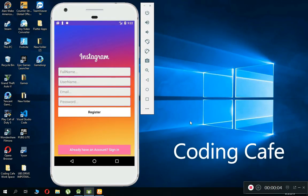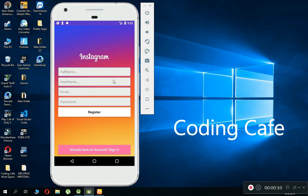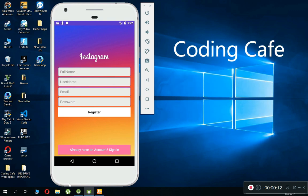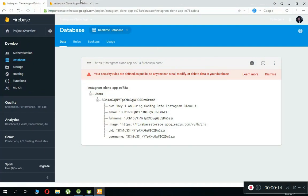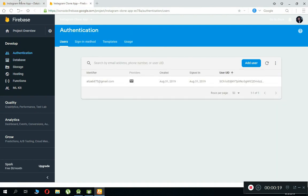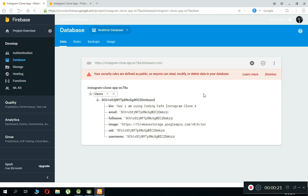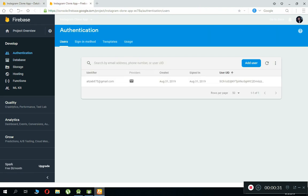Hello guys, welcome back to Coding Cafe. My name is Mohammed Ali. In the previous video tutorial we allowed a user to successfully create a brand new account using the Firebase Realtime Database and Firebase Authentication. In this video tutorial we are going to implement the sign-in feature — allowing the user to sign in into the main application using Firebase Authentication.